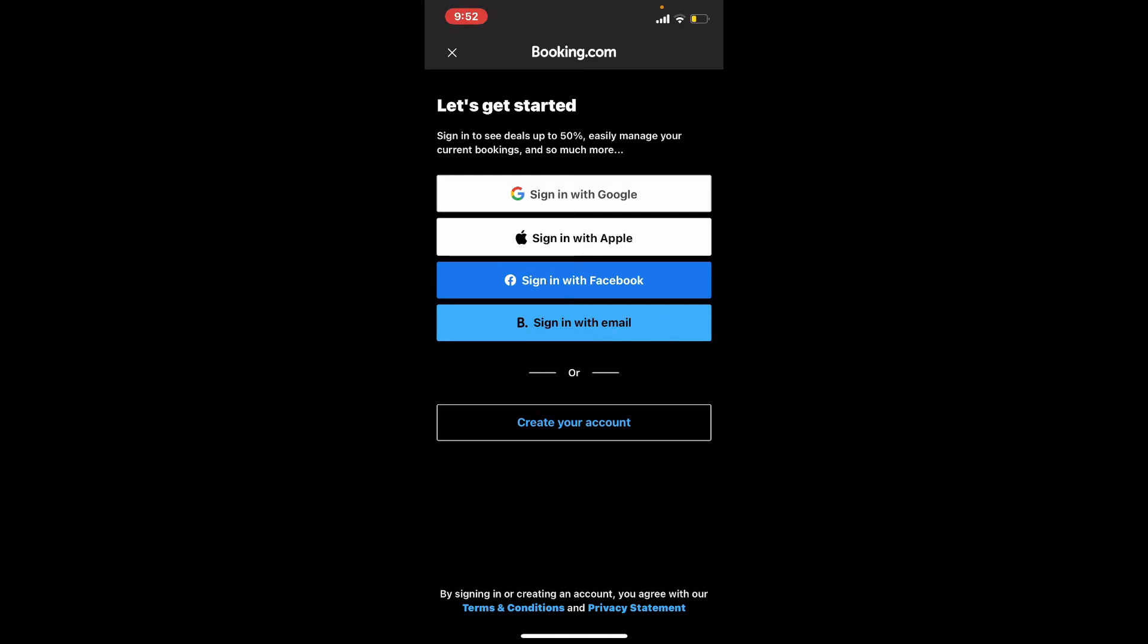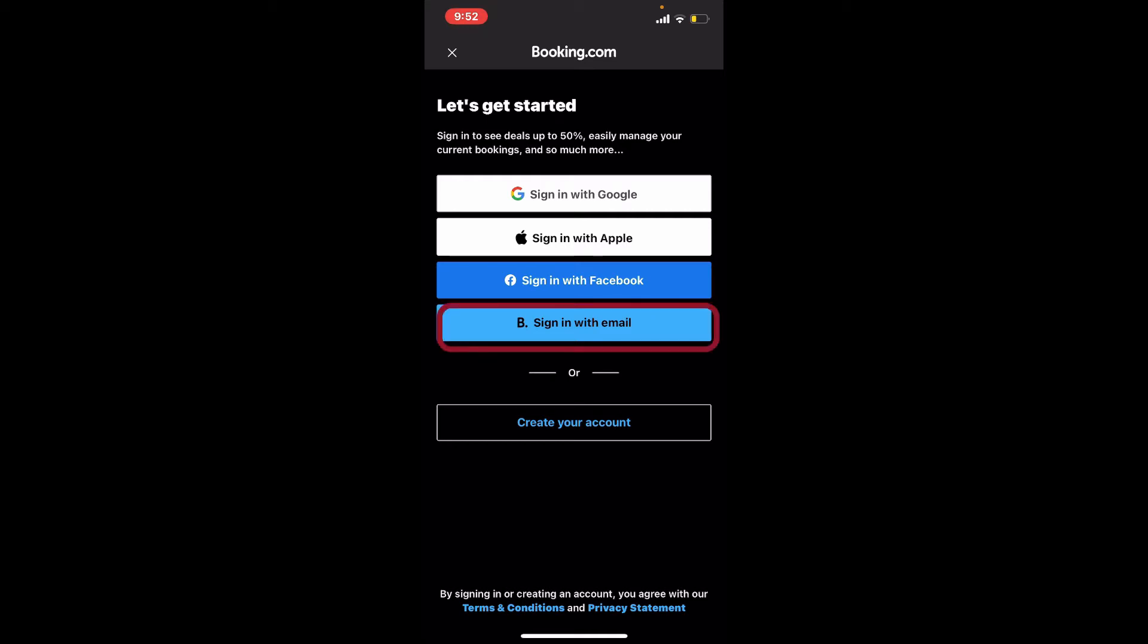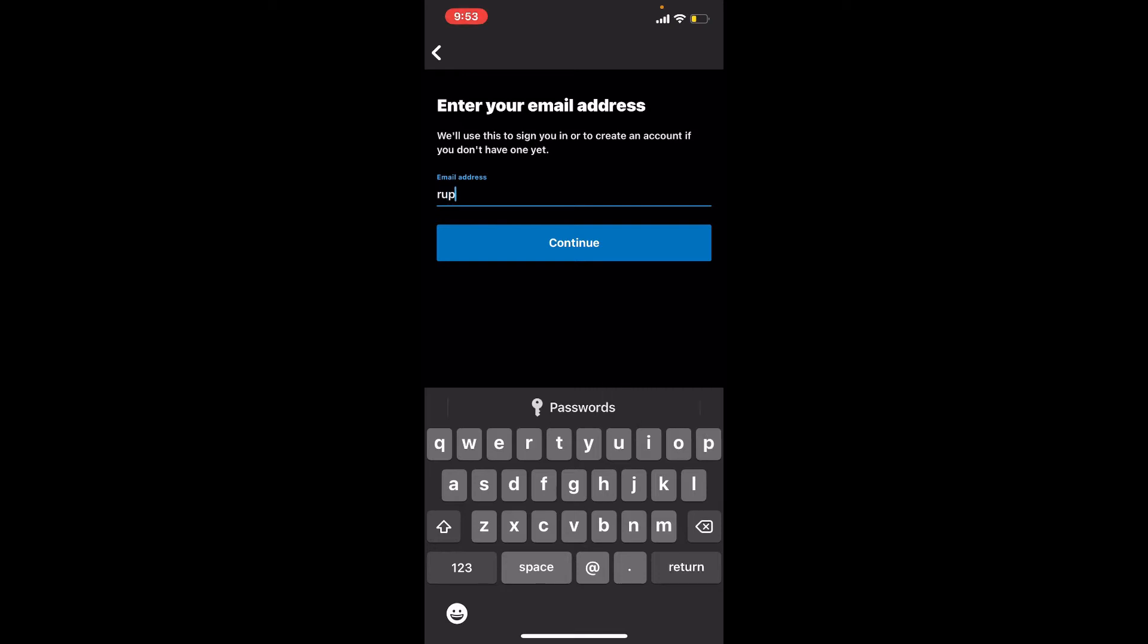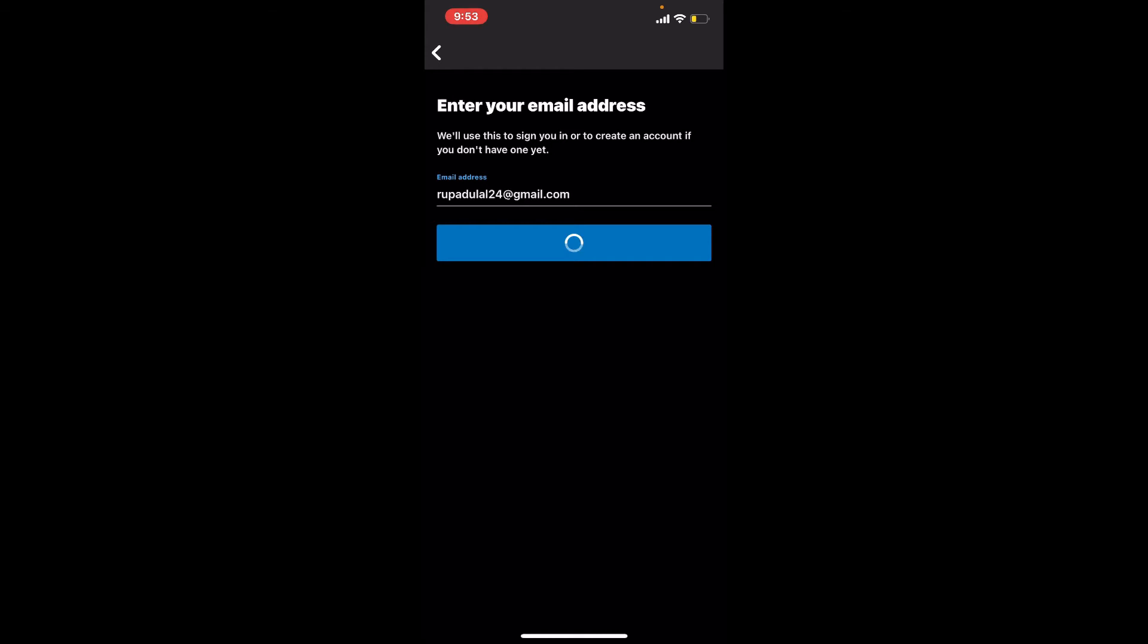Since I signed up using my email, let me tap on sign in with email. Now enter your email address associated with your Booking.com account into the text box. After you are done, tap continue.